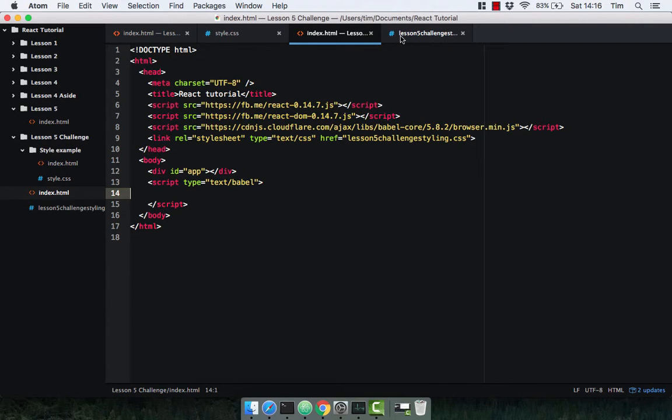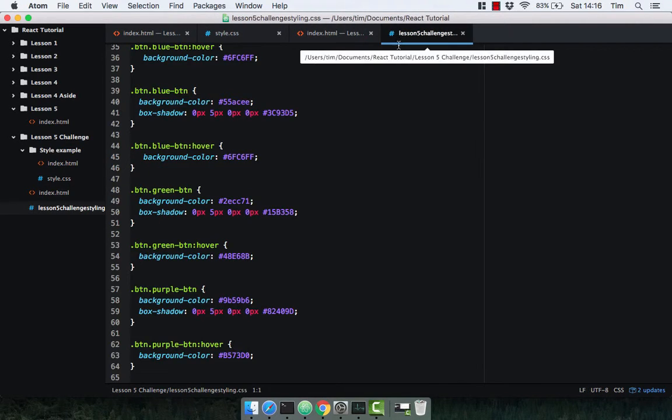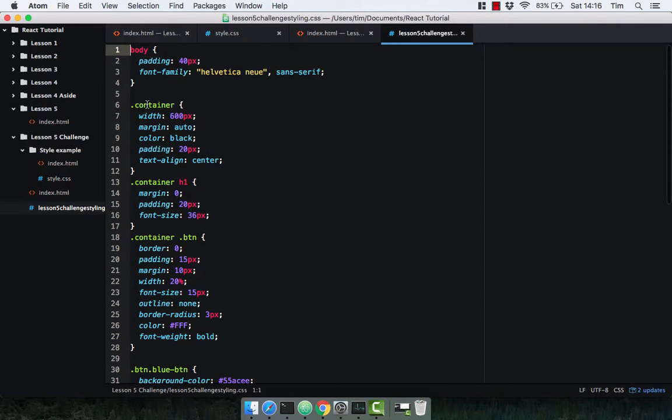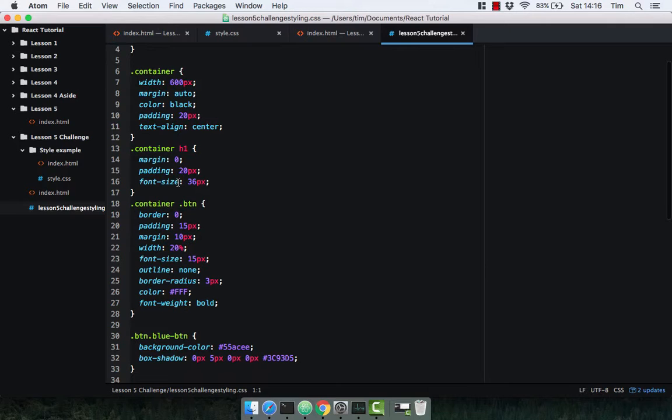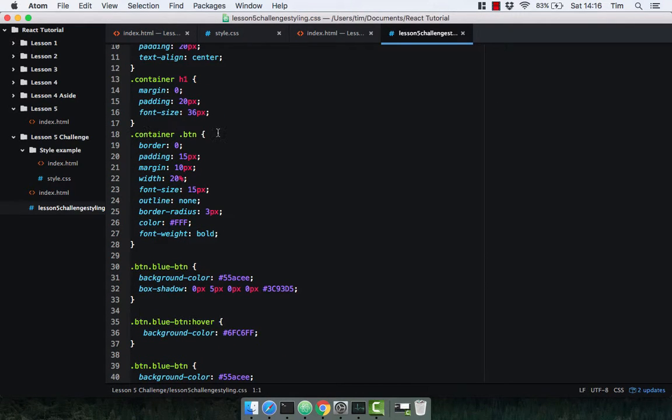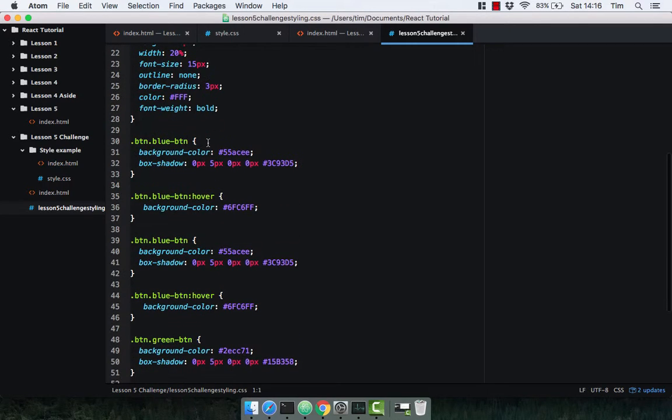Now in the CSS file, I've got some simple classes here. So I've got a container class, which obviously goes on your div container. I've got container and header one. Obviously it goes on your header. Container button, which is to style all the buttons. And then for each separate button, I have blue button class.